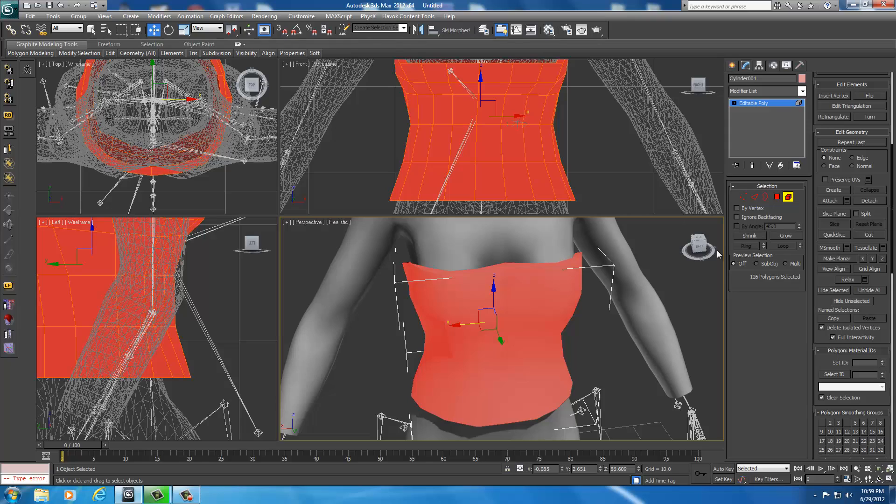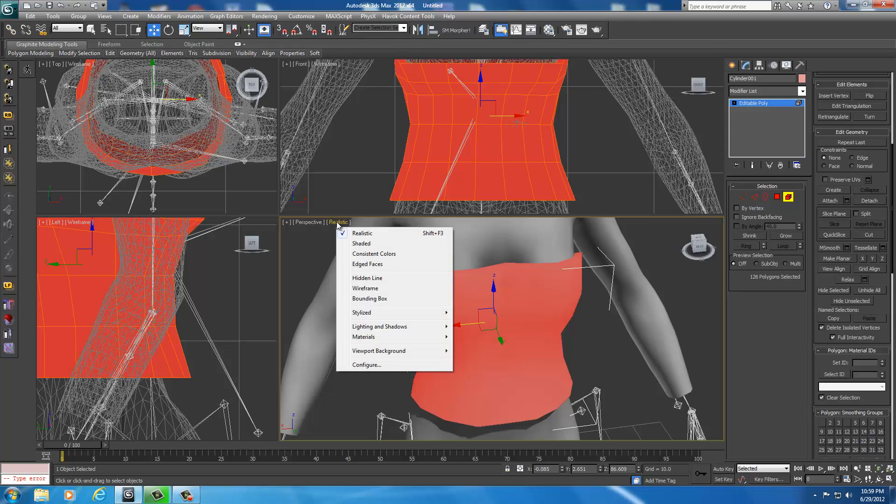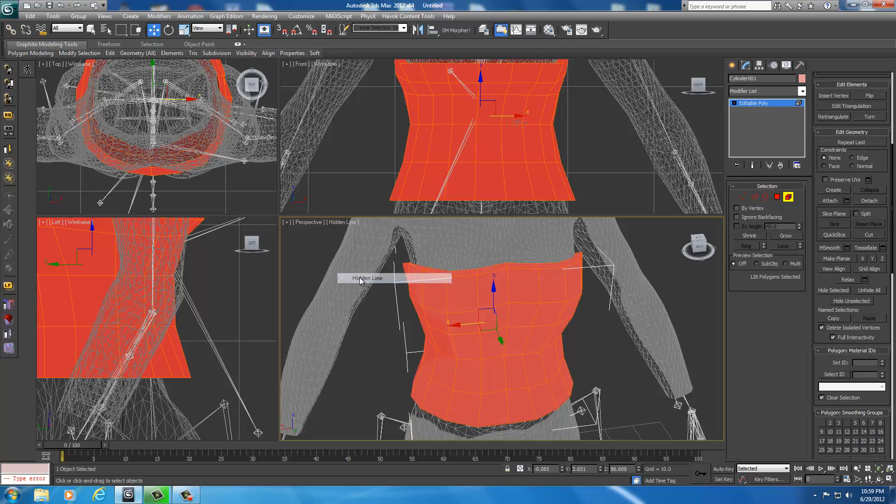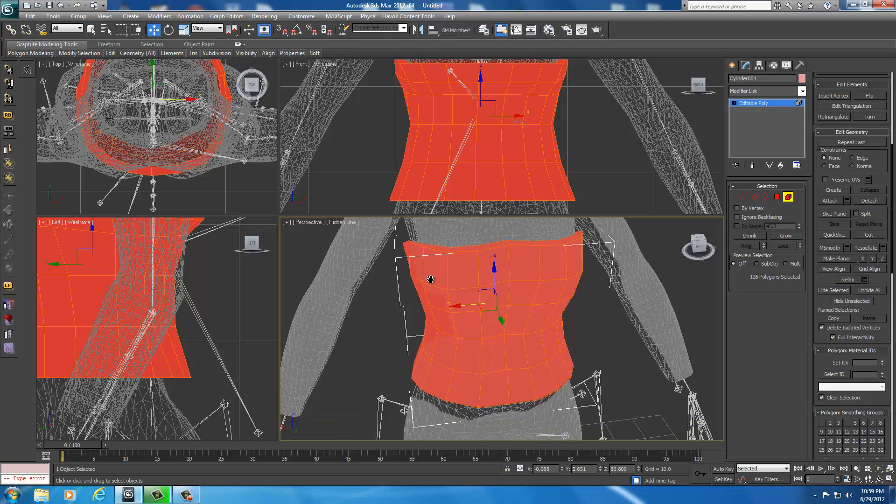Now I want you to see what happens when I press it, so I'm going to go up here to realistic, select that, and go to hidden line. Now watch what happens when I press mSmooth. These are the polygons, these little squares. I select mSmooth, and watch what happens.